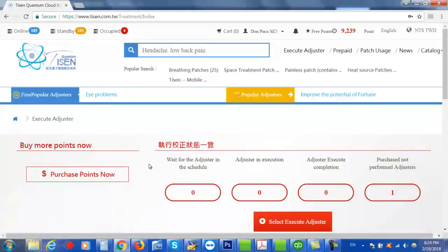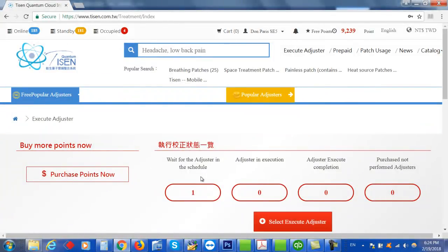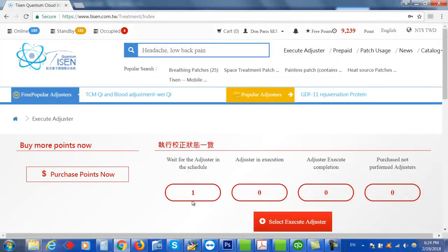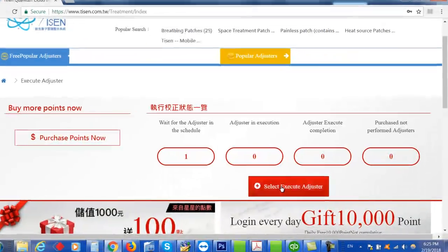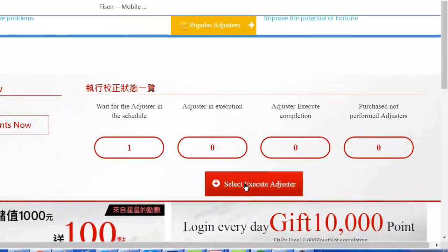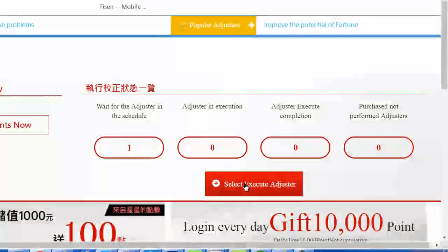So now I'm waiting for the adjuster to get into the schedule. There, it just went into the schedule. So now it's actually starting my balancing program as soon as I click Select Execute Adjuster. So I'm ready to go.